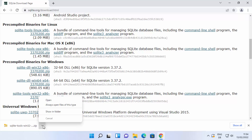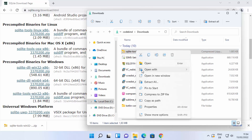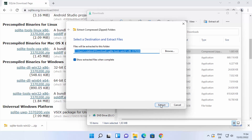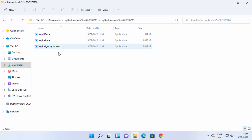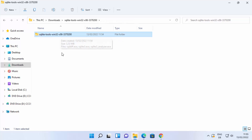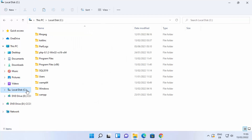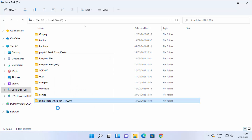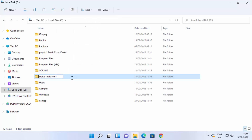Once the zip file is downloaded, go to the location where it was saved and extract it. Right-click and choose your preferred extraction tool. Extract the zip file into the downloads folder. After extraction you'll see only three files. Cut that folder, go to the C drive, paste it there, and rename the folder to 'SQLite3'.